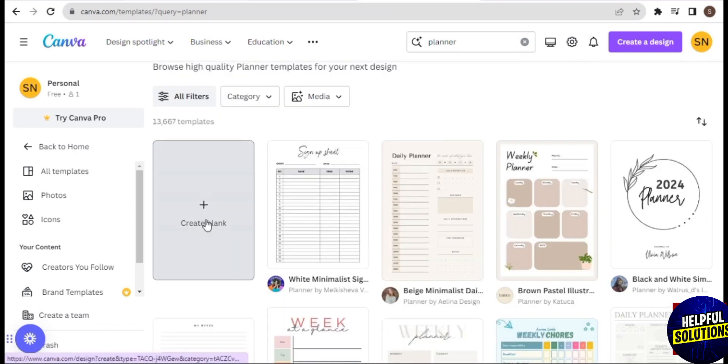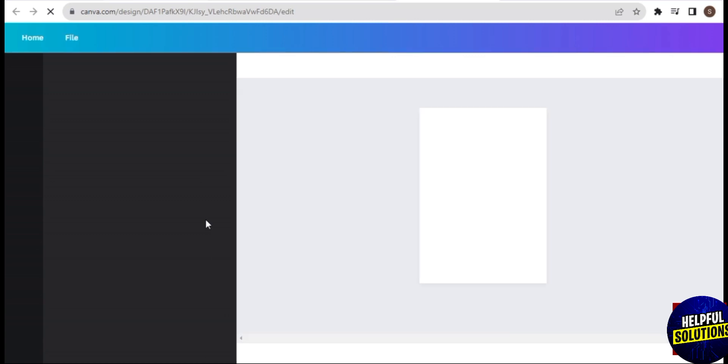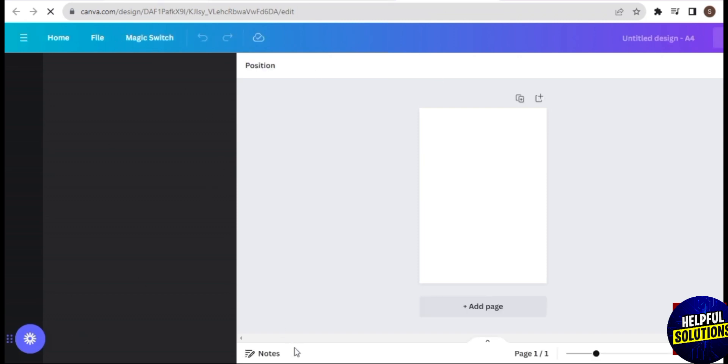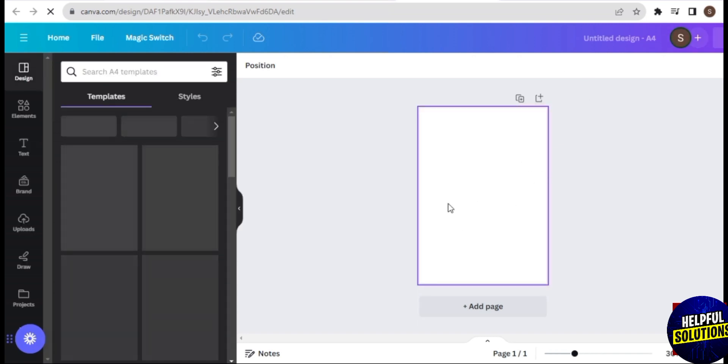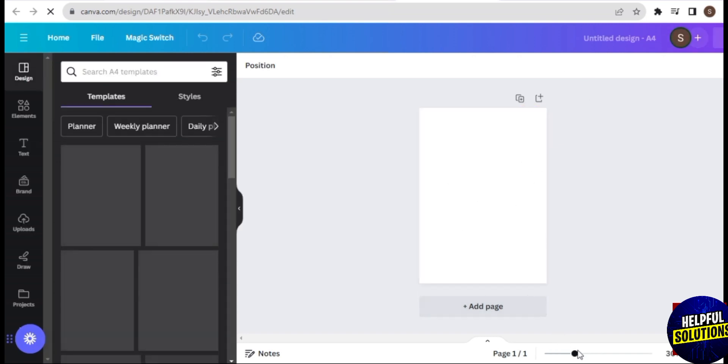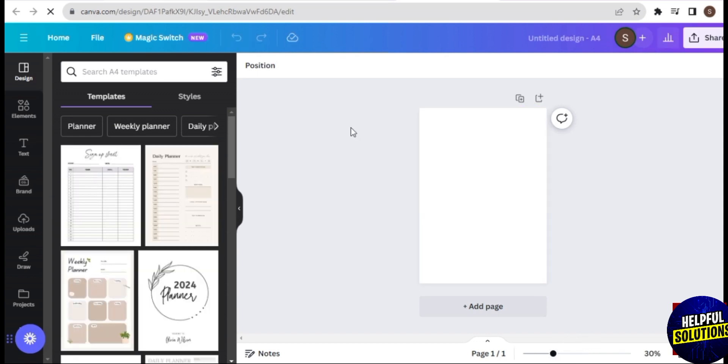For today's video, we will be starting from scratch. Let's go ahead and select the blank planner. We will be redirected to our blank canvas. Here's our blank canvas now with A4 size, and we will start designing.